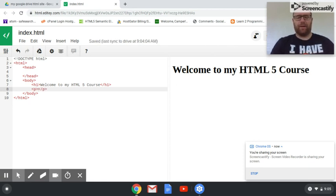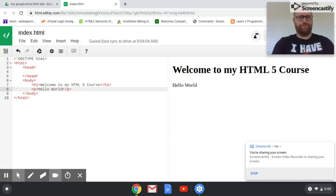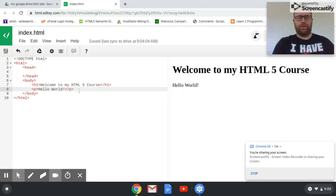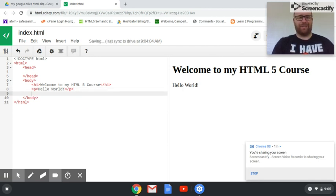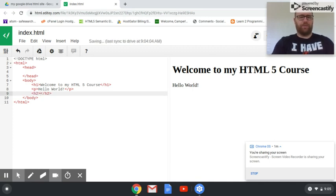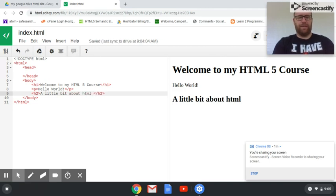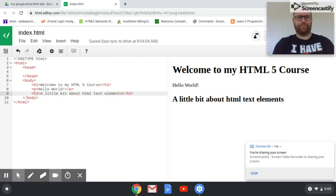Let's also do some different heading tags, so let's do an h2 and we'll say 'A little bit about HTML text elements.' You see the heading looks a little different than the h1 heading.